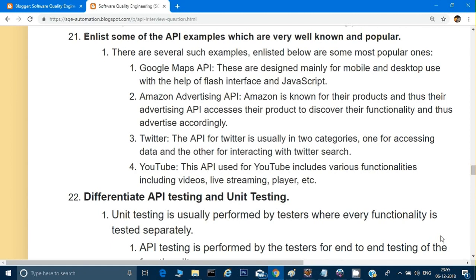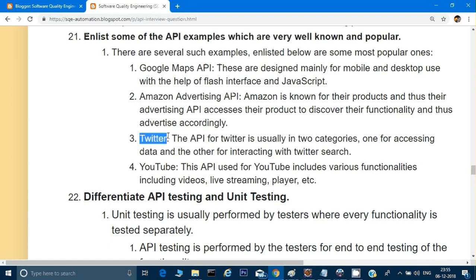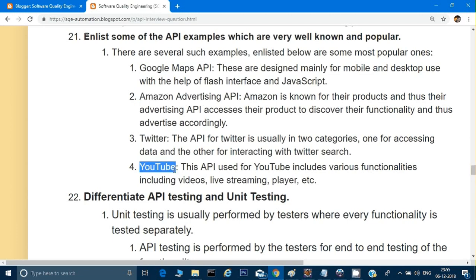Question number 21: some API examples. There are many API examples you can give — there is a Google Maps API, an Amazon Advertising API, a Twitter API, and a YouTube API. These APIs are available from these companies which we can use for our testing purpose.